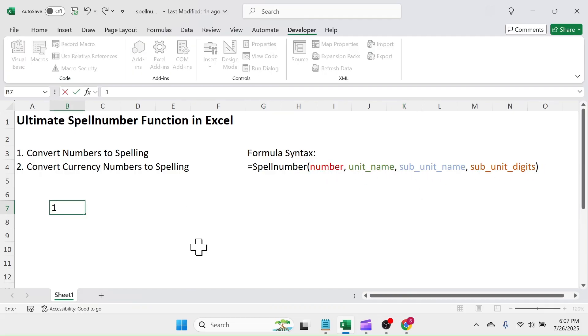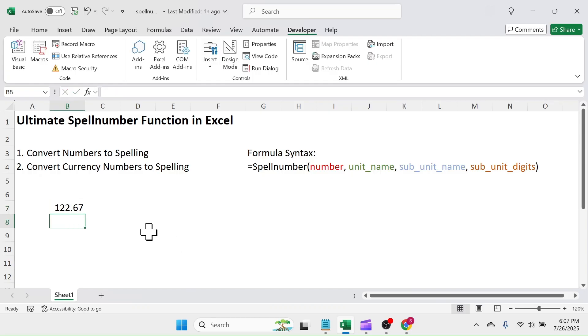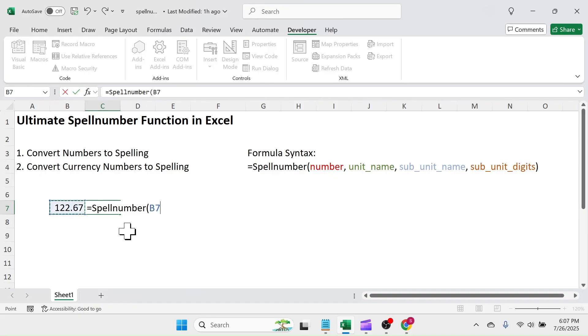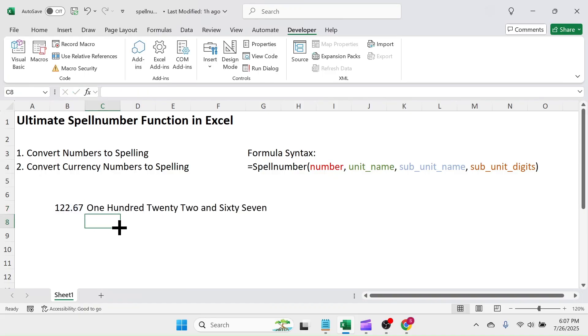In this cell, let me write 122.67. In the next cell, use the Spell Number function. Click on the number, close formula, and hit enter.